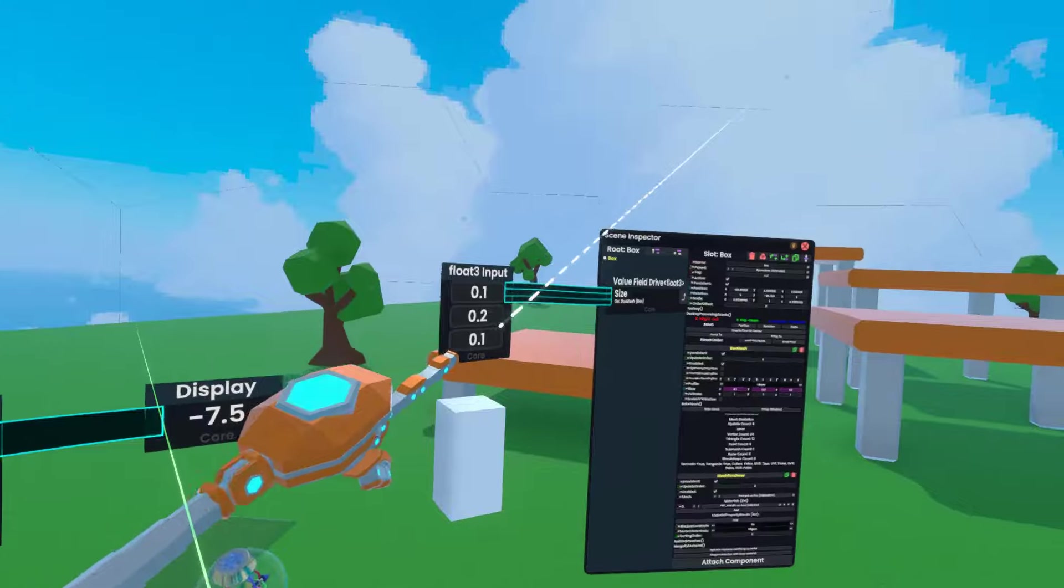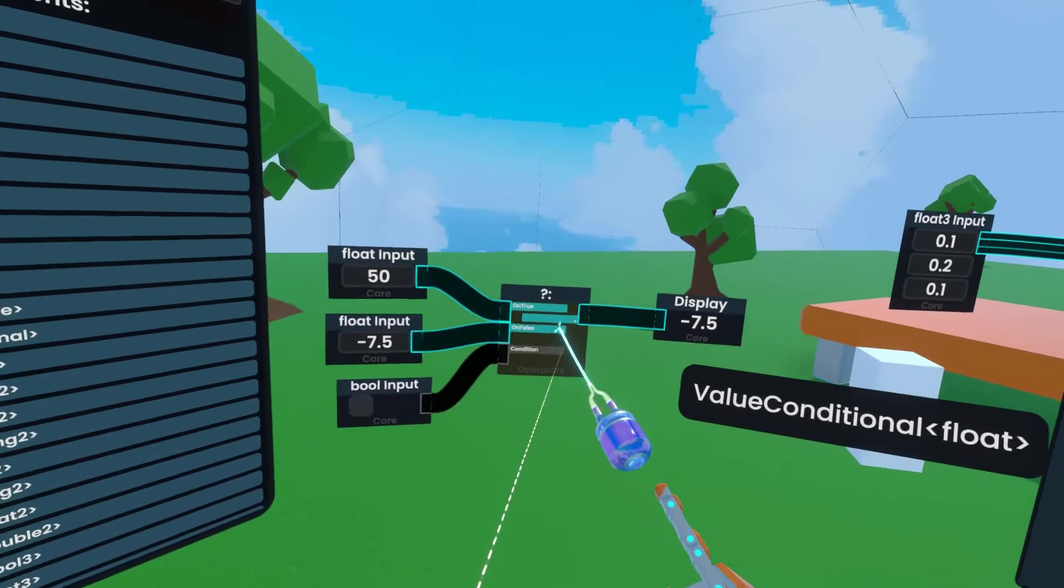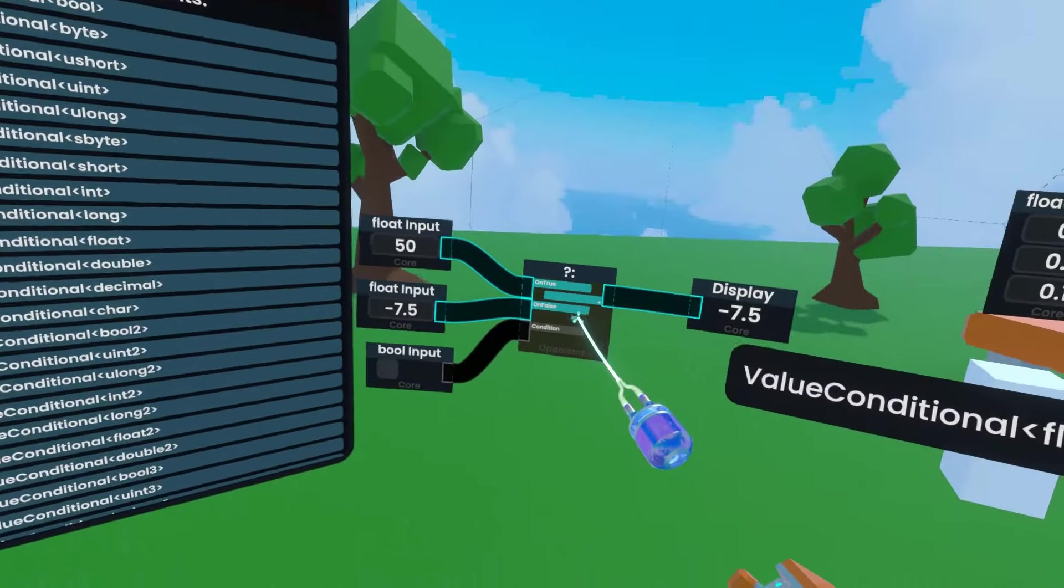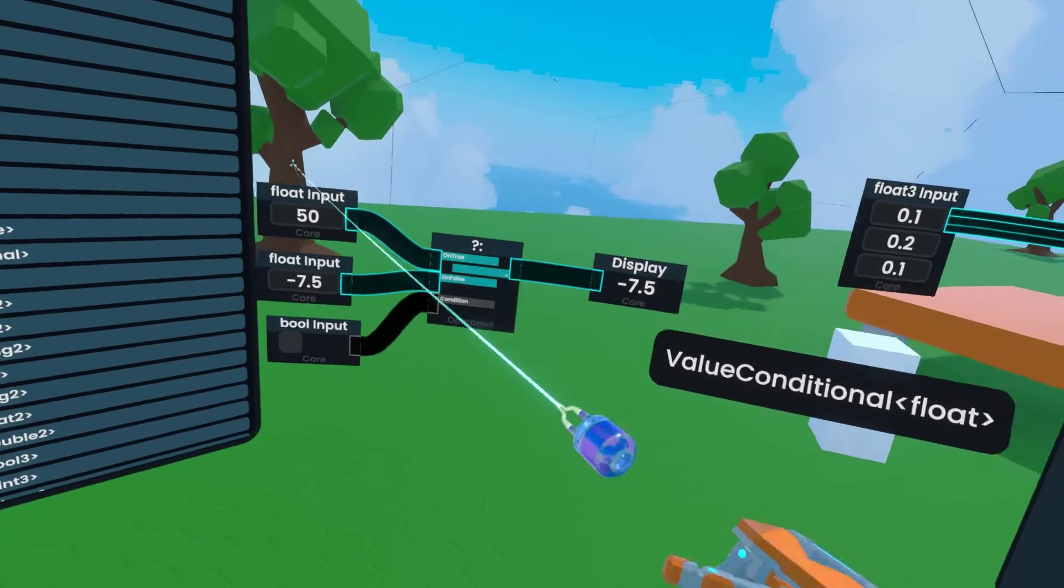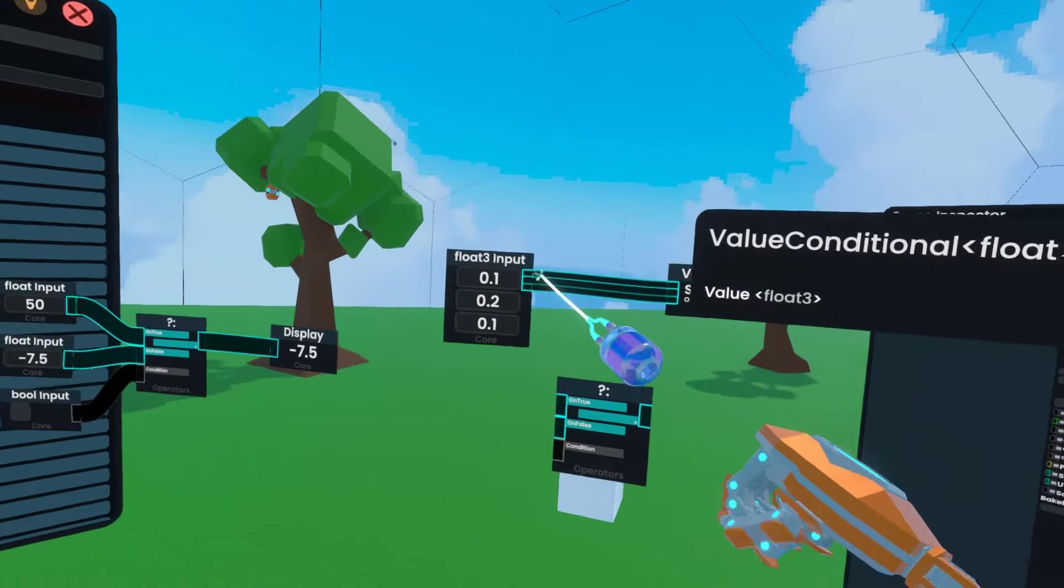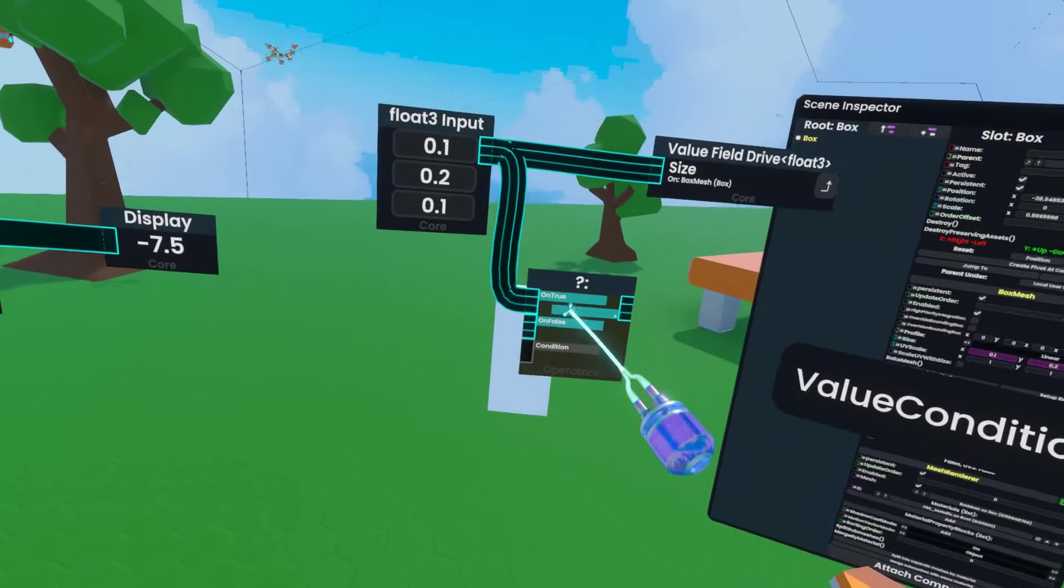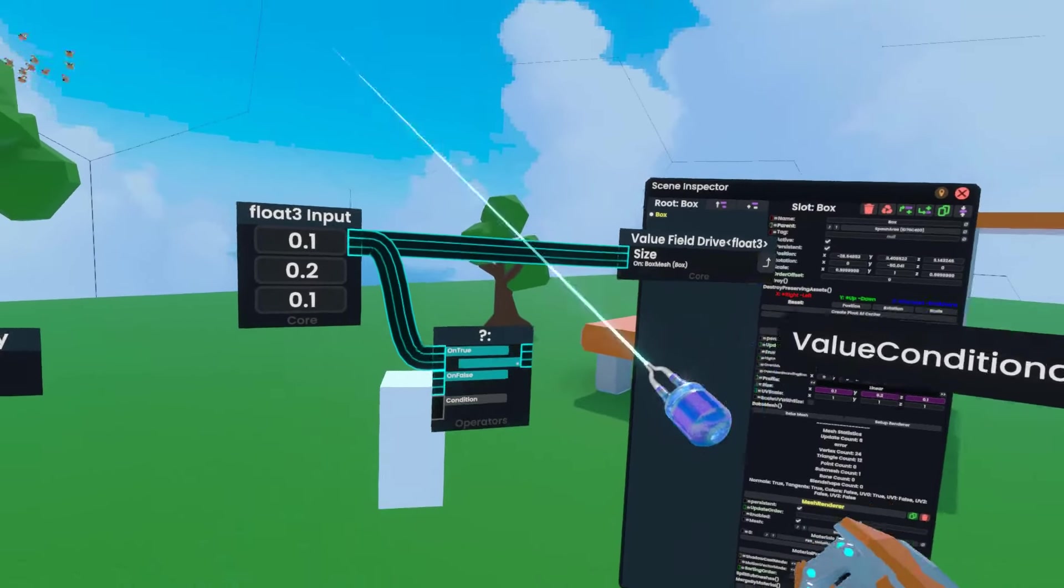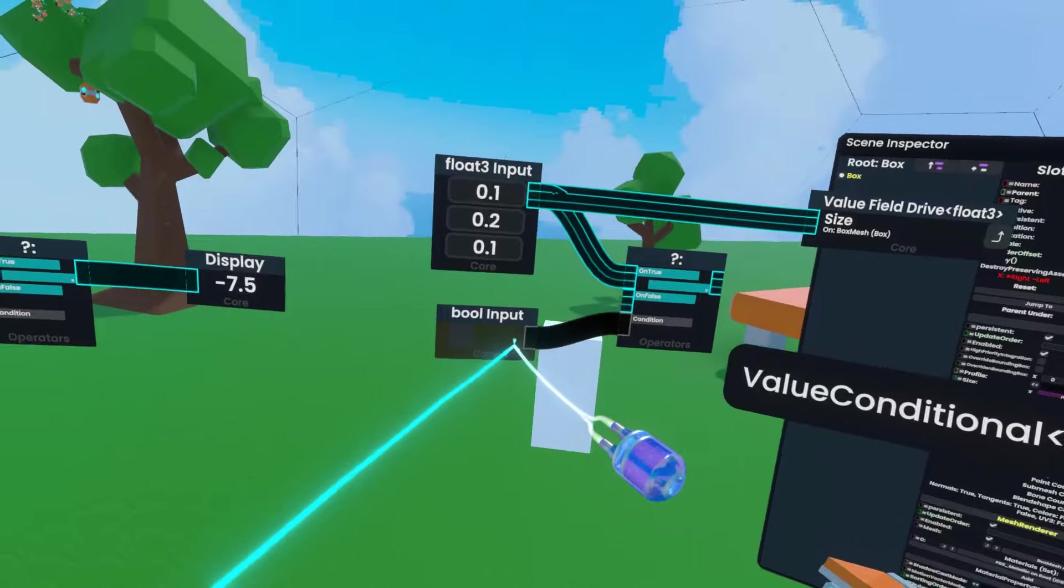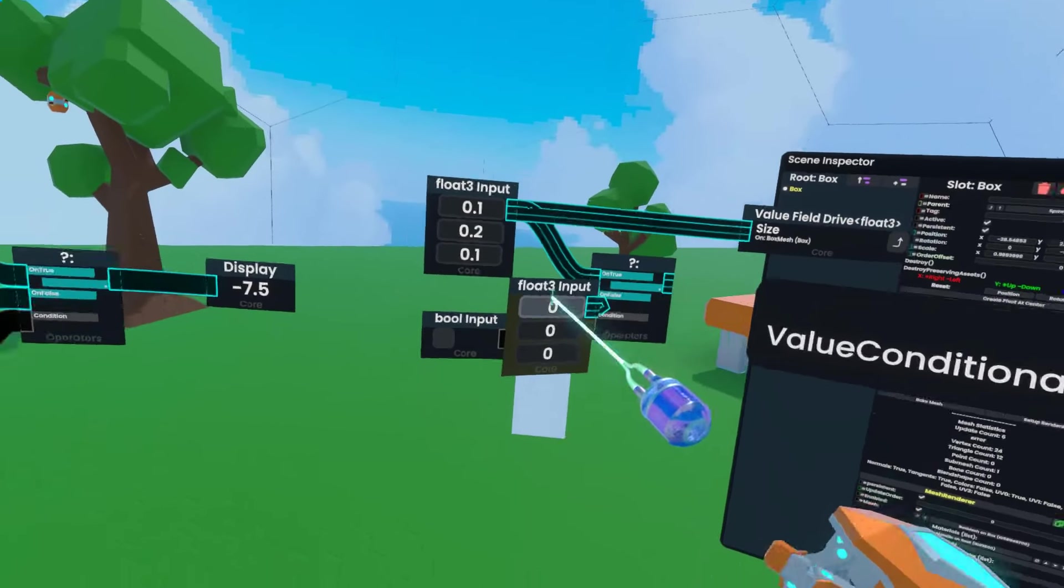Now in order to drive the cube, this obviously is going to need to be a float 3 version. So I can press secondary to select that node, spawn it out, and then if I take this input with primary and try to plug it in here, it'll convert itself into the right value type. Now I'm going to pull out another input for the condition, and another input for on false.